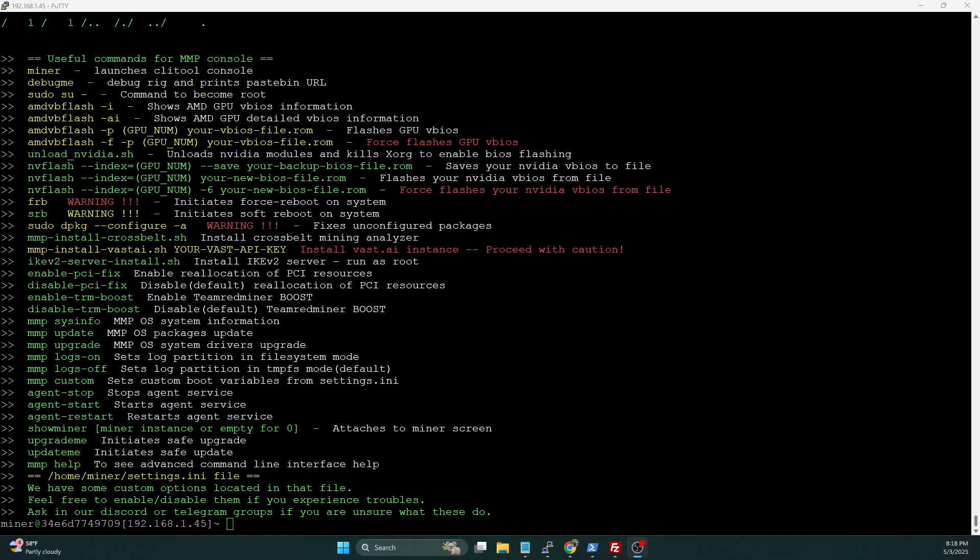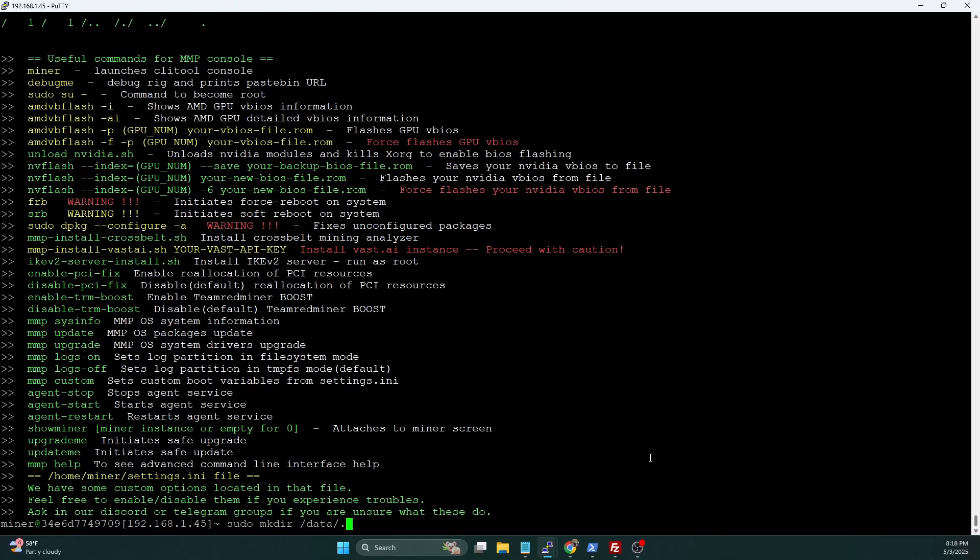It's going to be very similar to how we set up Bitcoin. We're going to start off with a sudo mkdir /data/.bch. Again, I'm running this all on the same system that I have used in the previous videos.